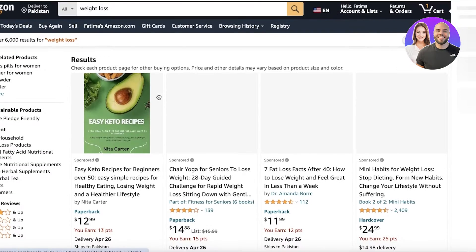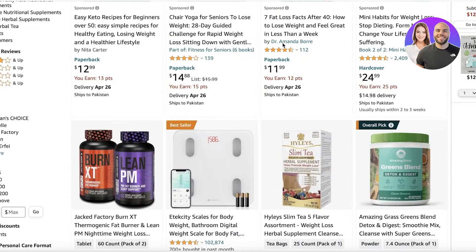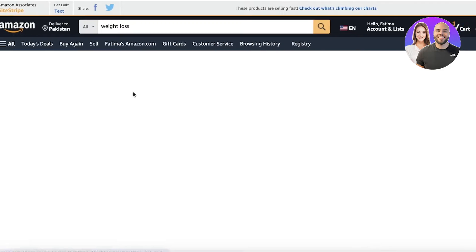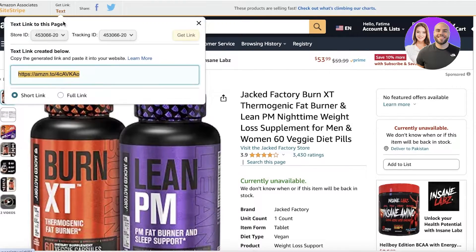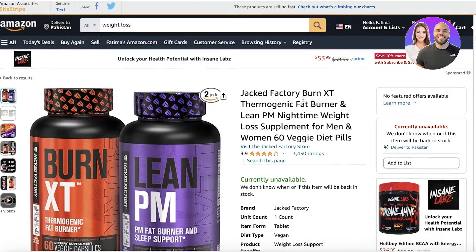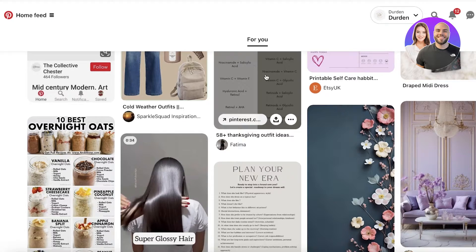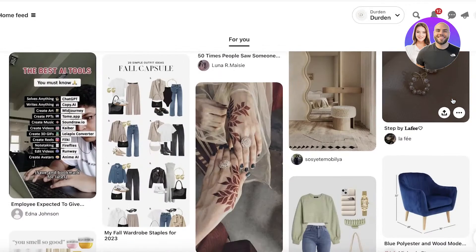Now if you open up any product, you'll have an affiliate link available. I'll search for weight loss and open this particular Burn XT fat burner supplement. I'll click on it, click on text, and I have a promo link for this product. Now how can we promote that on Pinterest effectively?